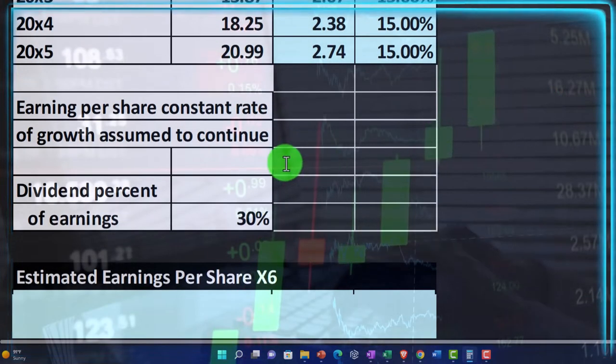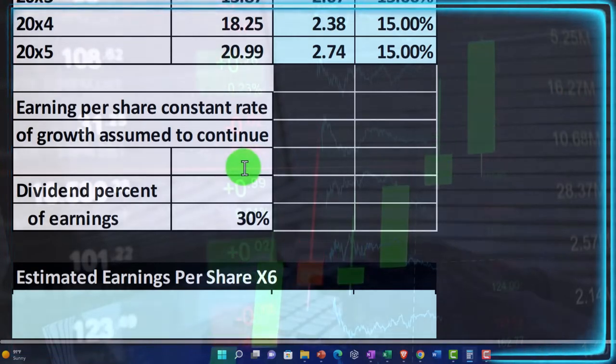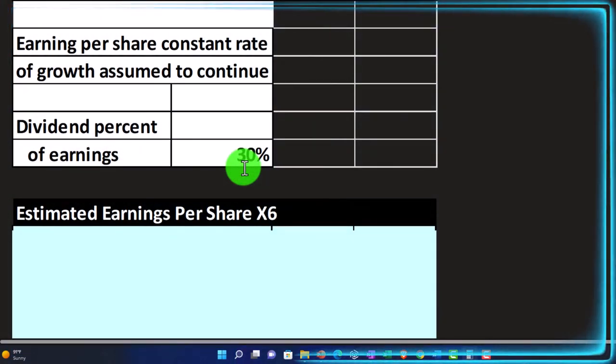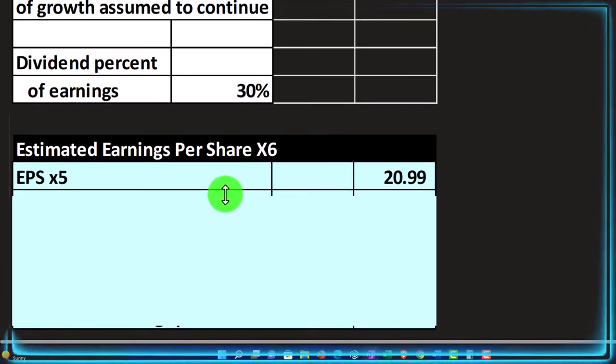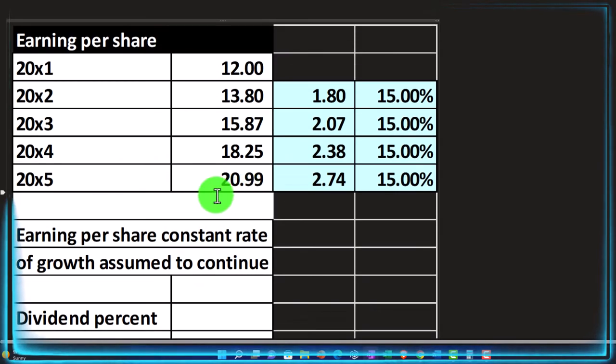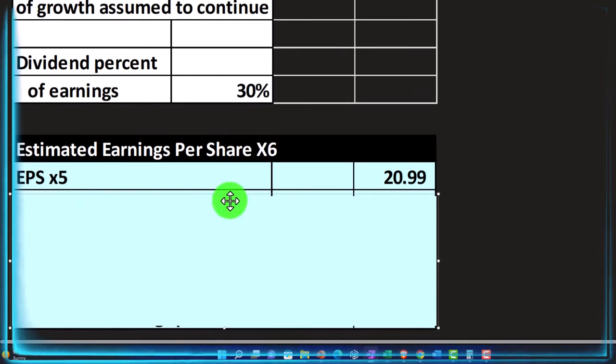So earnings per share, constant rate of growth assumed to continue. So if we're going to assume that's going to continue, then, of course, we could say, well, what's going to happen next time in X6? Well, then we would say, OK, the earnings per share in X5 was the 20.99.